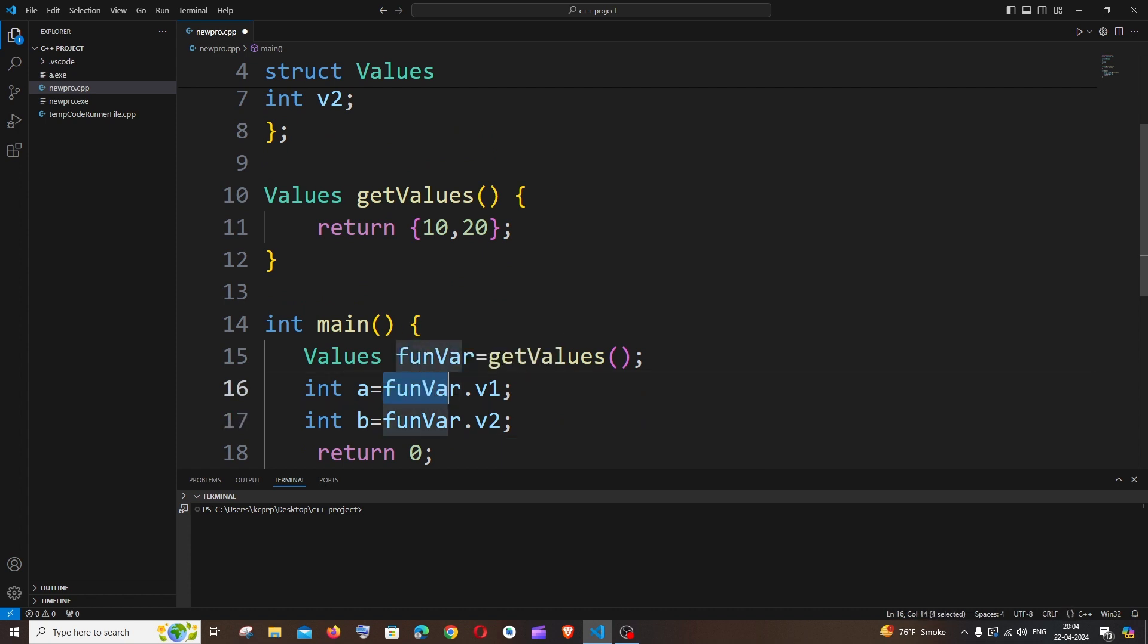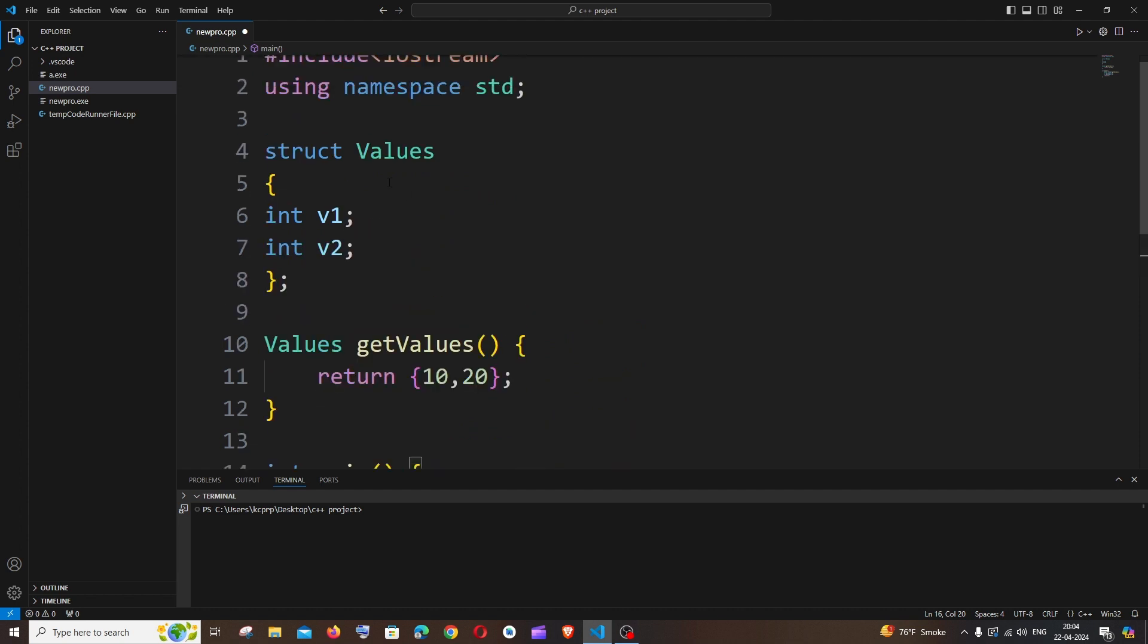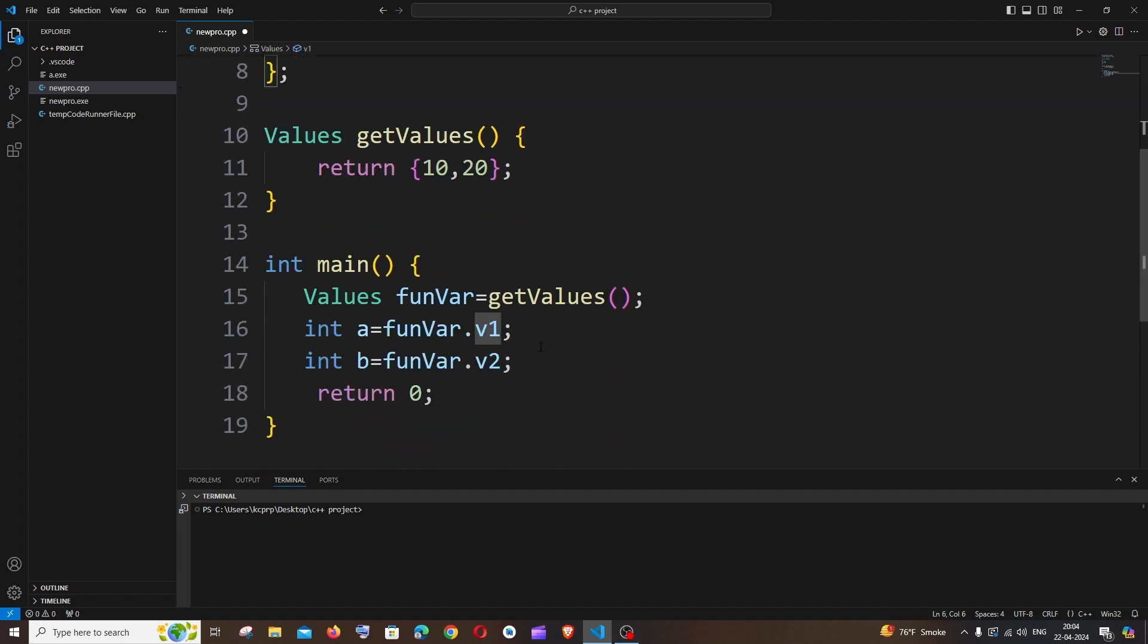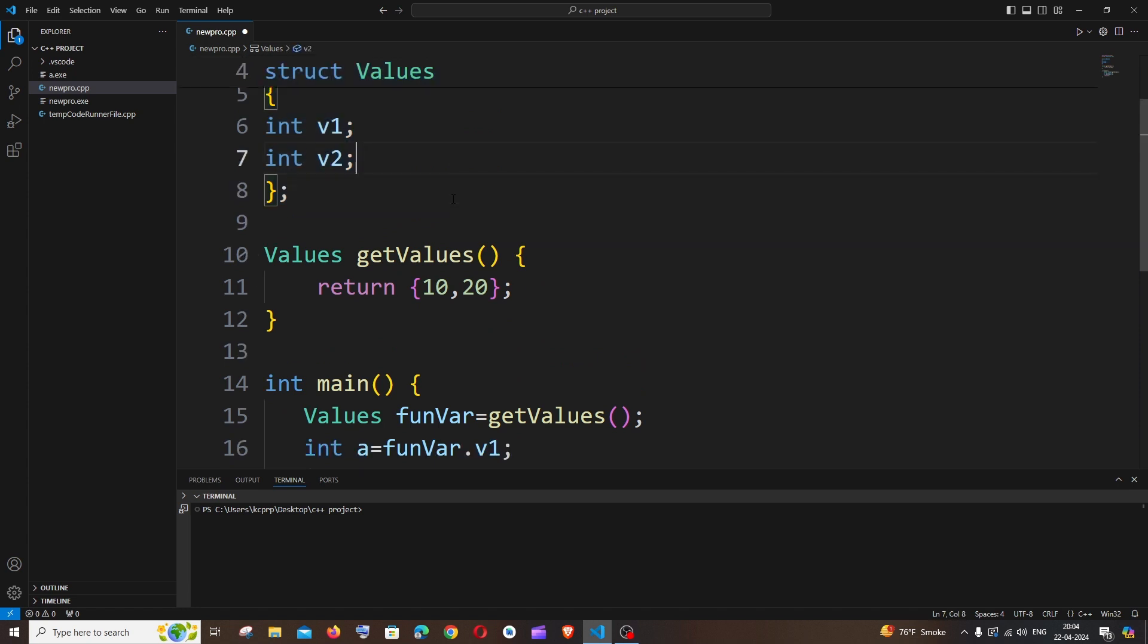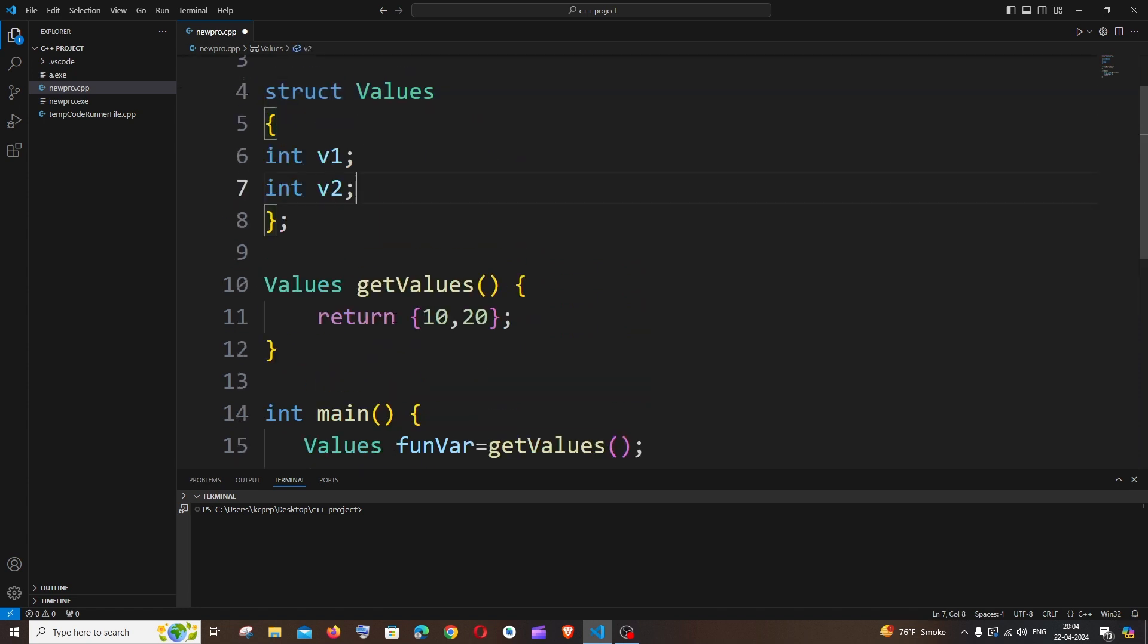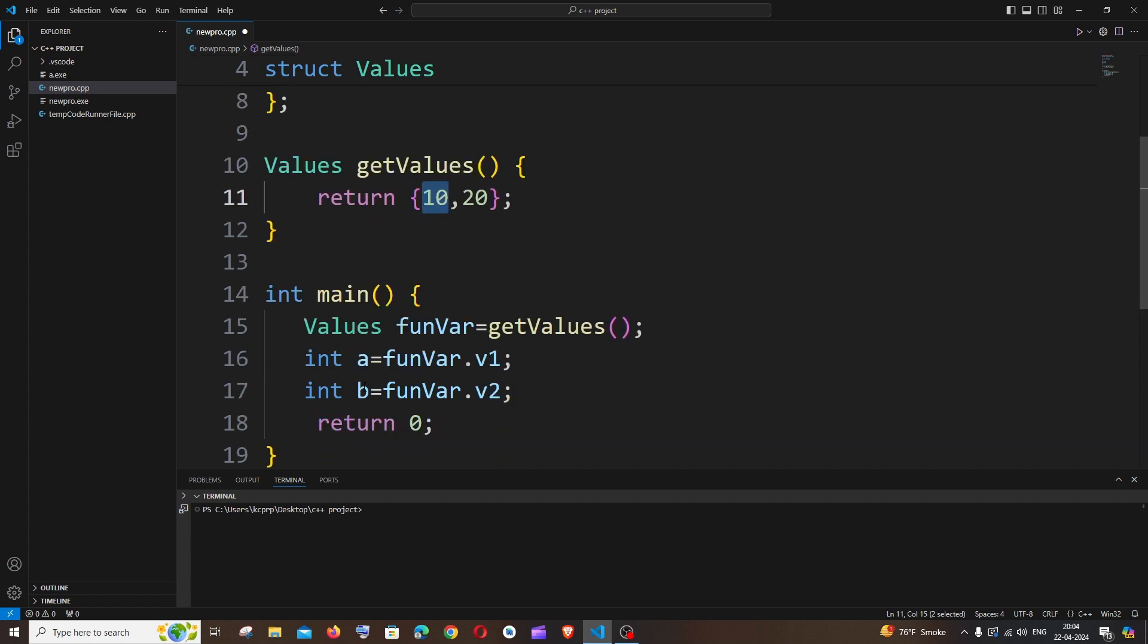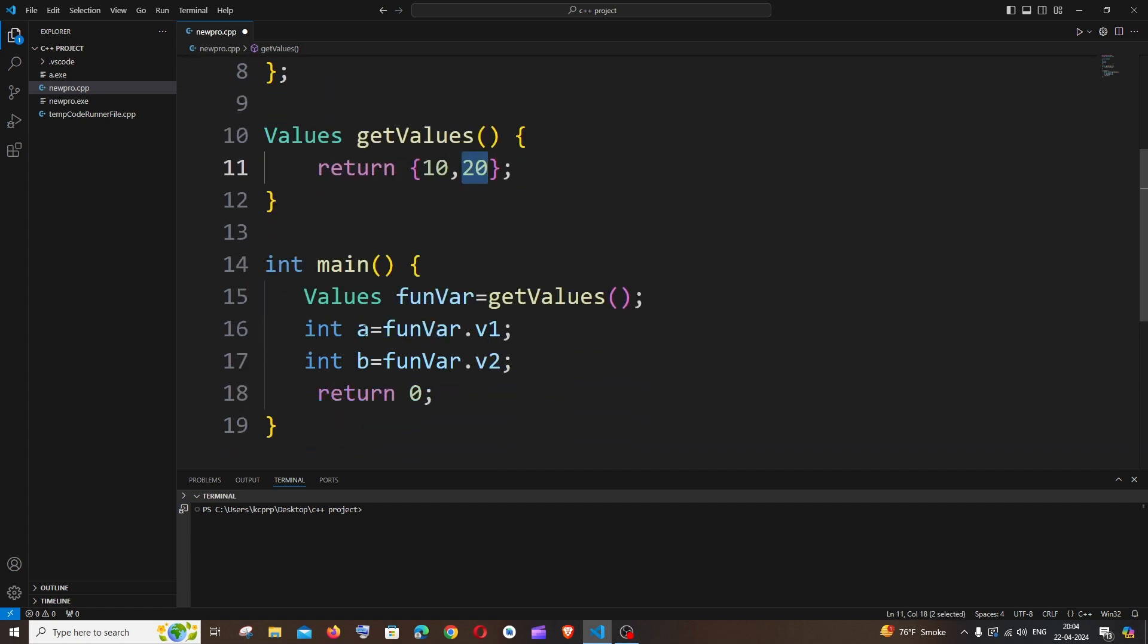So this is quite similar to the way you use in JavaScript JSON. So this is how we access this value. And this v1, v2, this name should be the same, okay, literally how you have defined in your structure. So now this variable v1 will have the value of 10, this variable v2 will have the value of 20. So it's going to be a is 10 and b is 20.